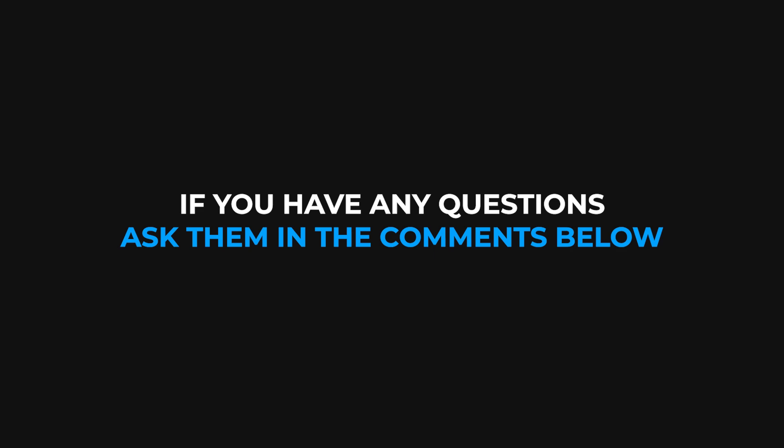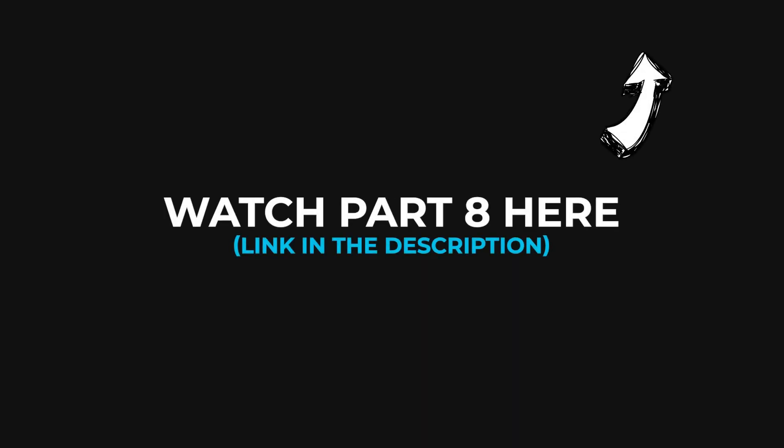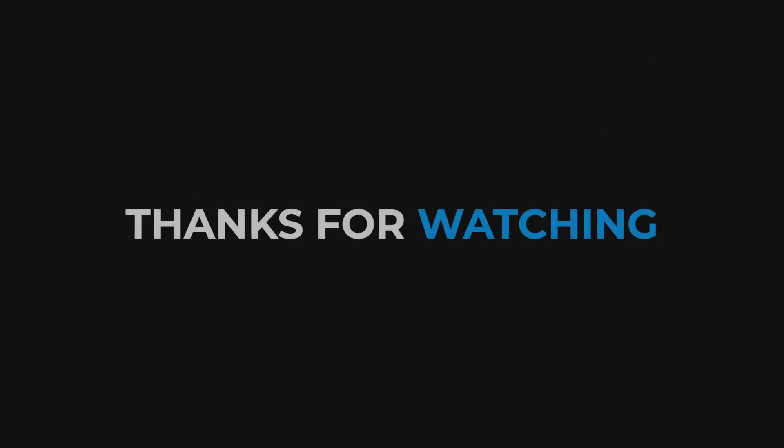So this is the end of part 7 and in part 8 you will learn about keyframe easing. Now the upcoming parts are very important because they will help you in creating smooth animation and they will also help you to have more control on your keyframes. You can click here to watch part 8 or you can click the link in the description below. So with that being said my name is Abhishek and I'll see you in the next one.